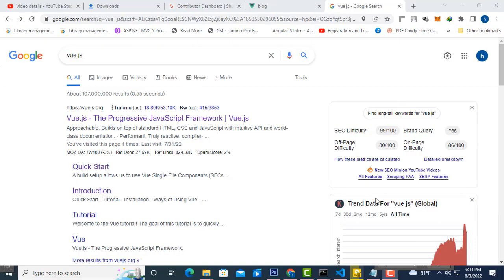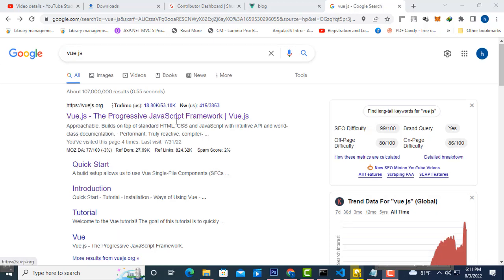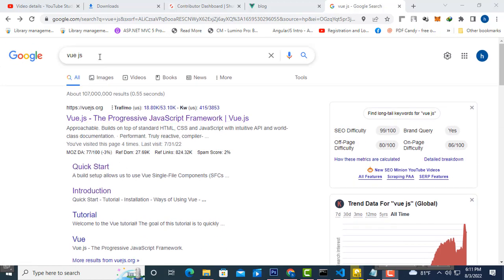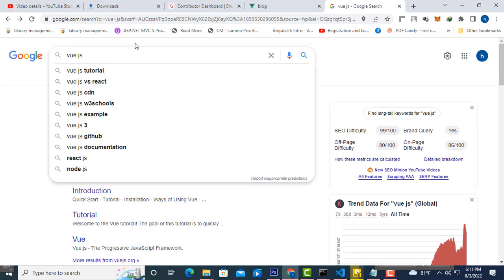Hi friends, welcome to TutorsFunny channel. Today I'm going to teach how to install Vue.js. Vue.js is a base framework, a JavaScript framework.